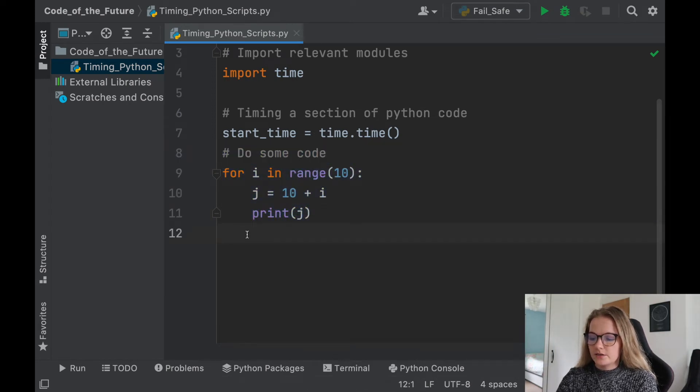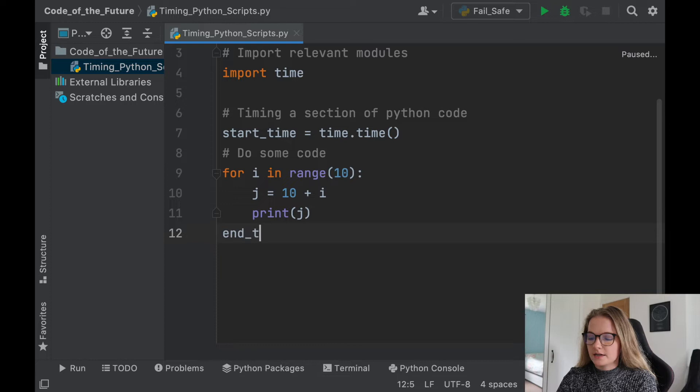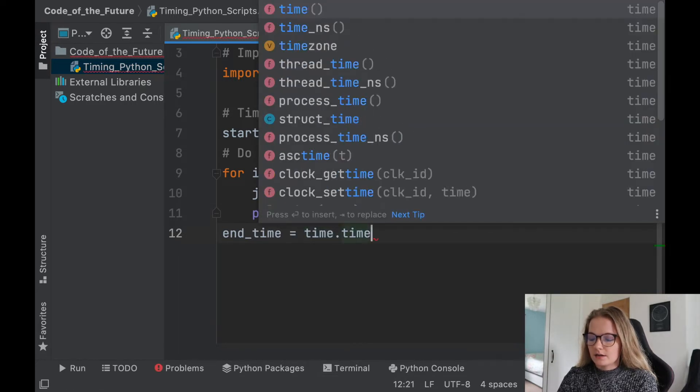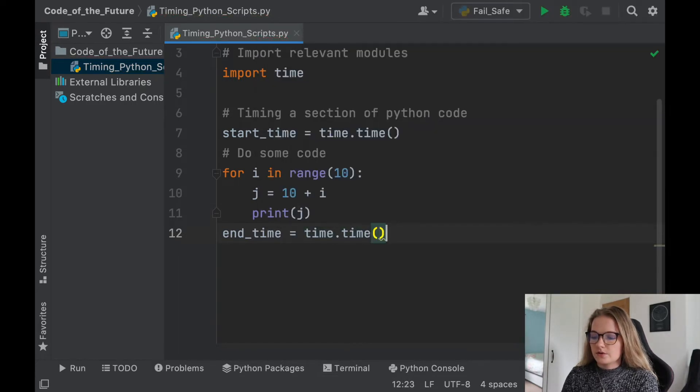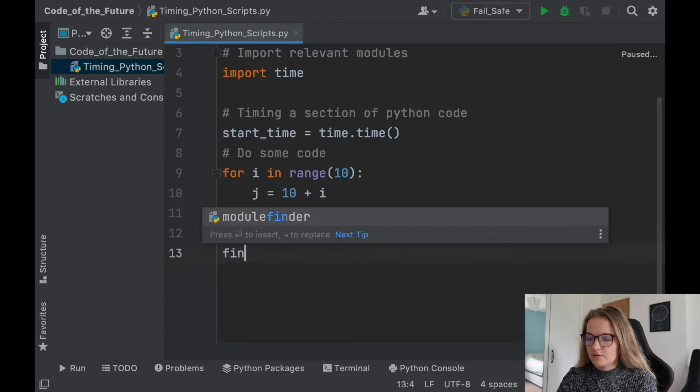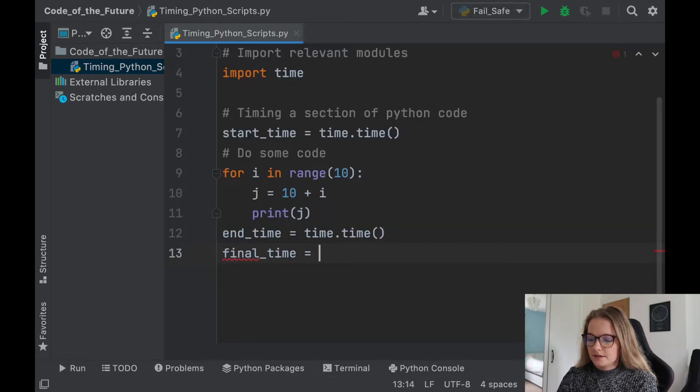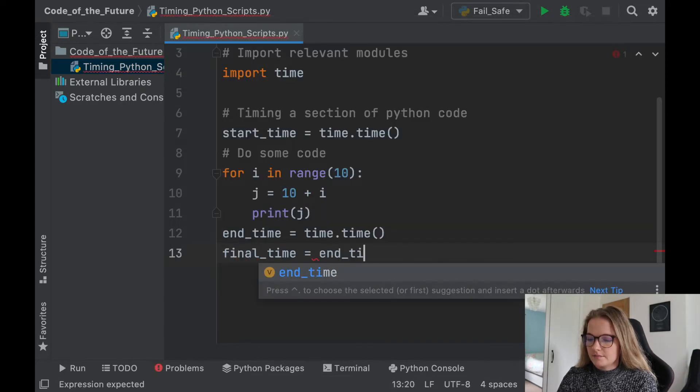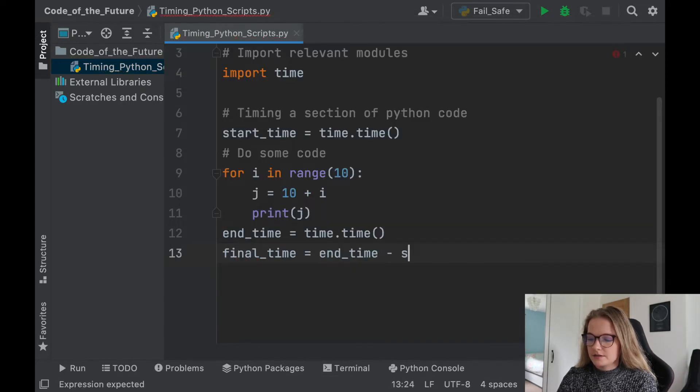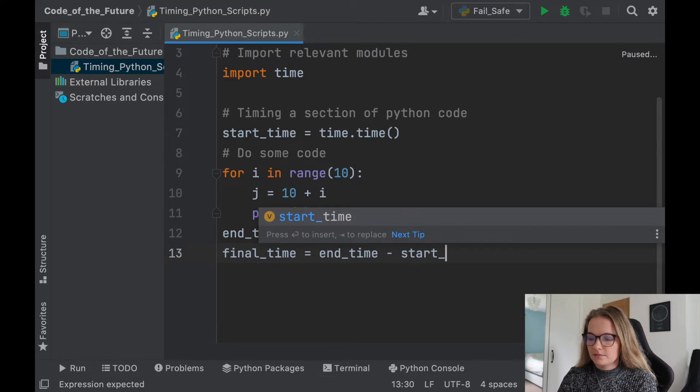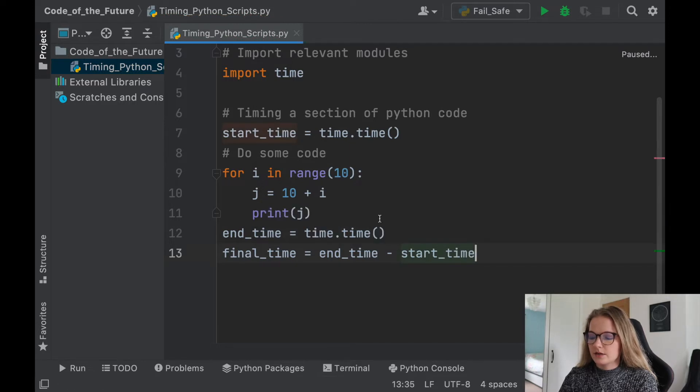And once this has happened, what we need to do is we'll say end_time, we'll make that equal to time.time. And all we're going to do at the end of this is we're going to say final_time is end_time minus start_time. Very simple.